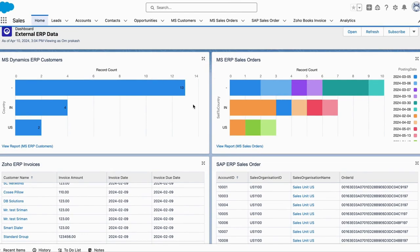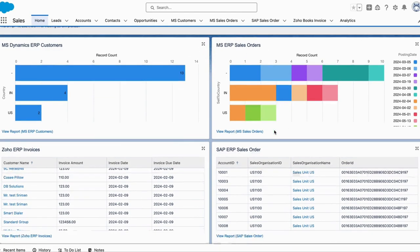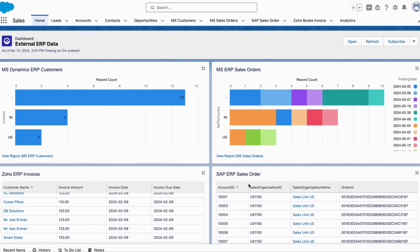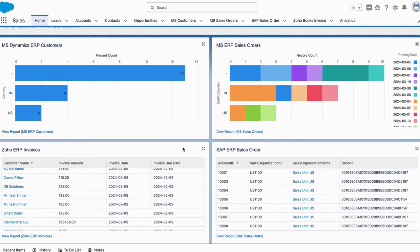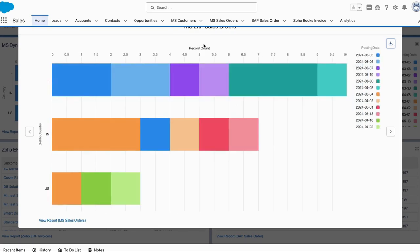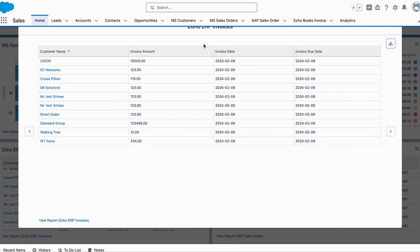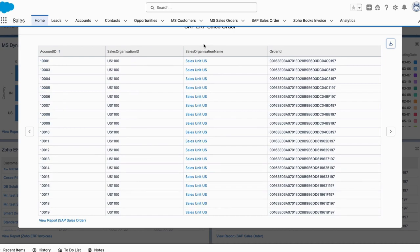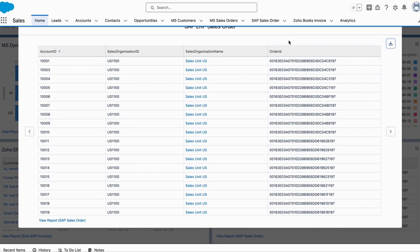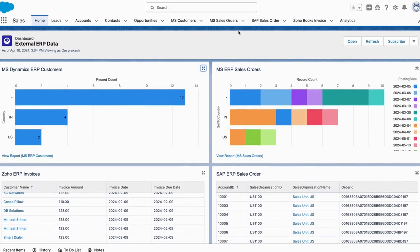We are pulling Microsoft Dynamics ERP customer data, Microsoft ERP sales order data, Johor SAP ERP invoice data, and SAP sales order data. All these SAP data and the rest of the data you can see here — they are all part of standard Salesforce reports, dashboards, and analytics, but the data is not from Salesforce. The data is coming from external data sources — from Microsoft, from any ERP. 200ok created a bridge called 200ok Connect.